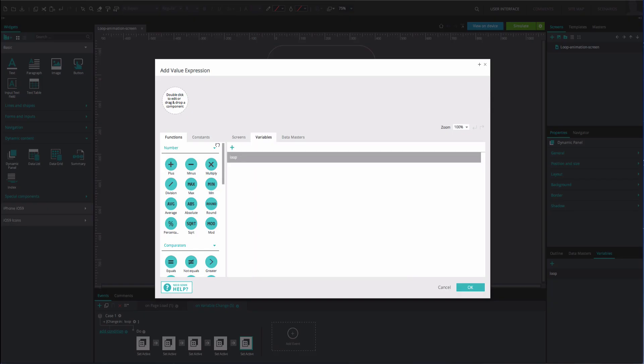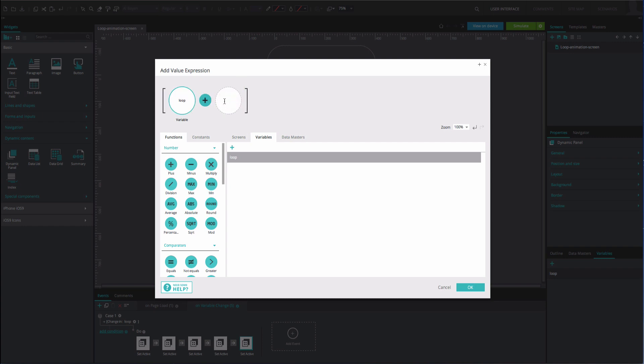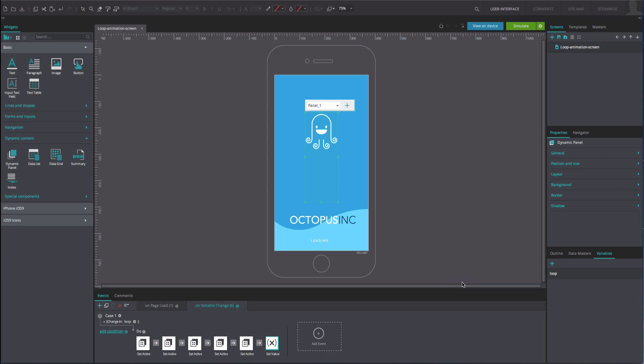Drag the loop variable from the variables tab to the first position of the expression builder. Drag the plus function to the second position. Type the number 1 into the third position. Click OK twice.